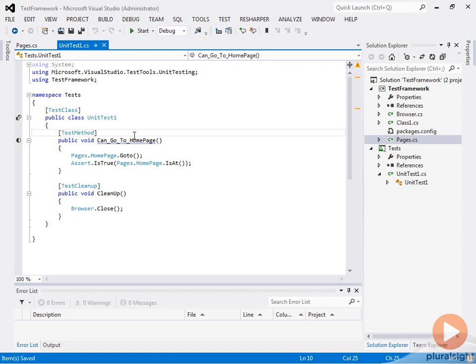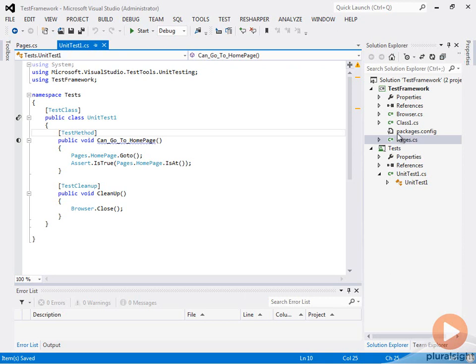So now we're going to do things a little bit differently for this new test. We're going to use the page object model that's built into Selenium. In order to do this, we can't have a static page. We have to create an instantiation of the page so that we can inject in the information from the page to bind to the elements.